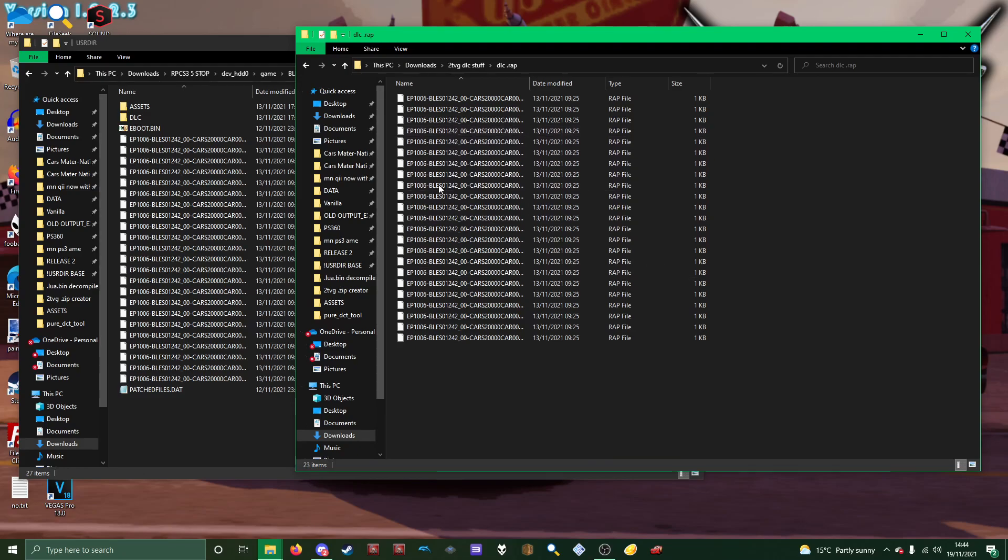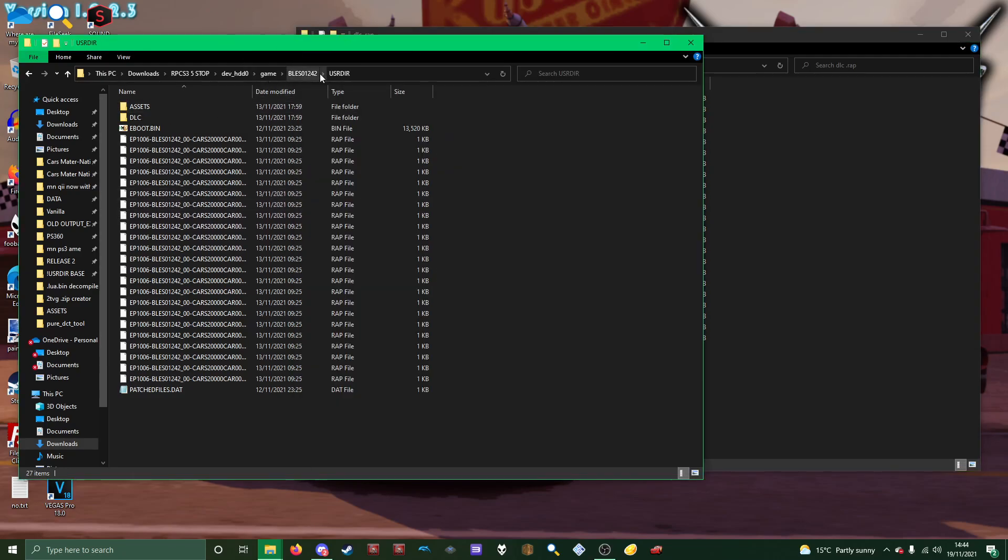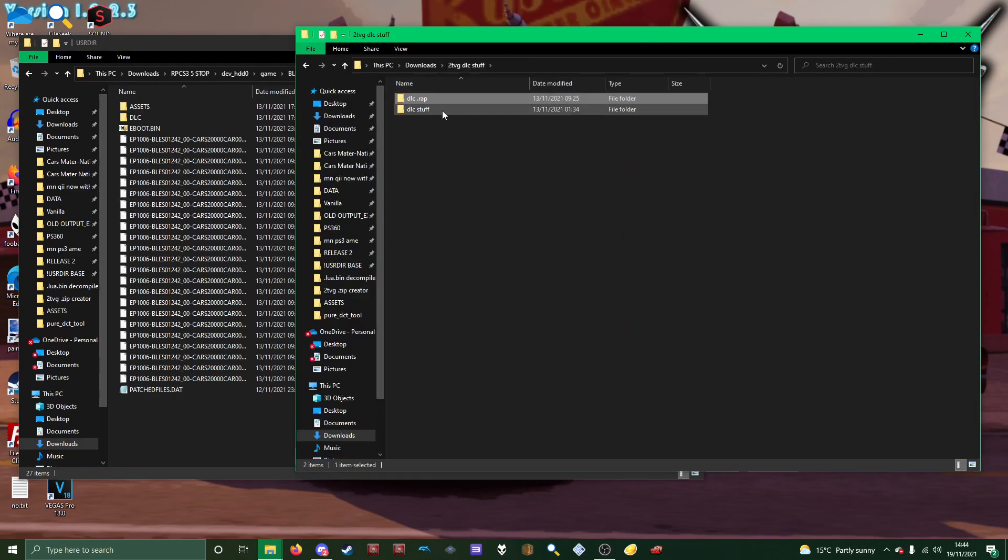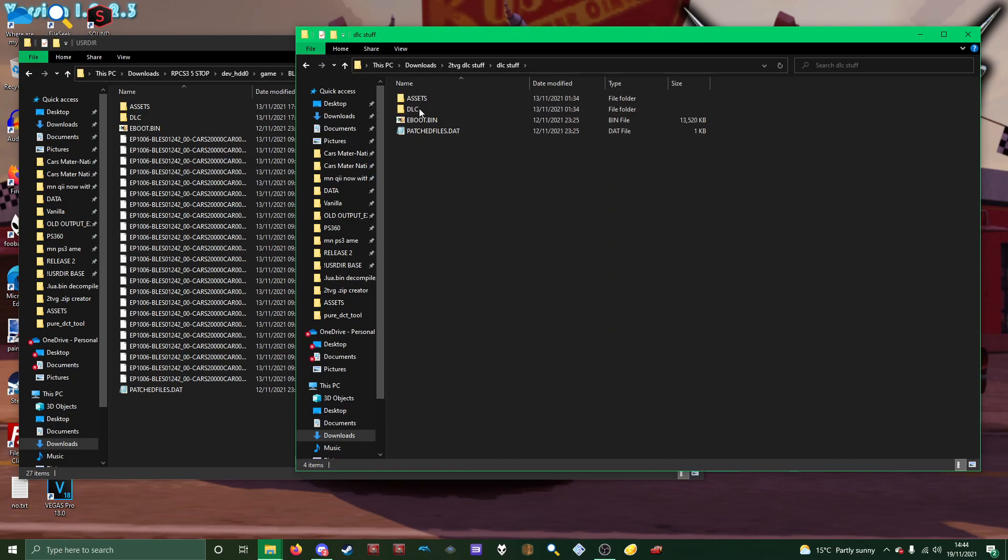So yeah, just copy paste all this into this user dir folder, all the wraps, literally all of this stuff, just put it in here, just throw it in there.